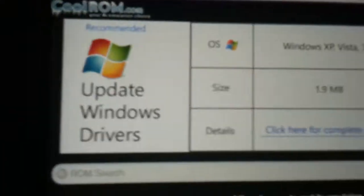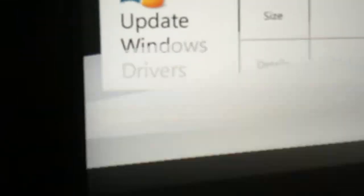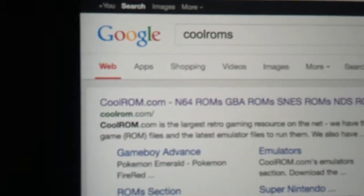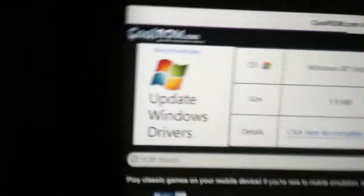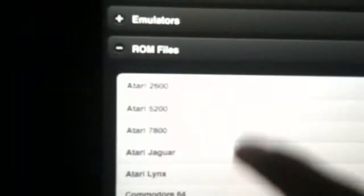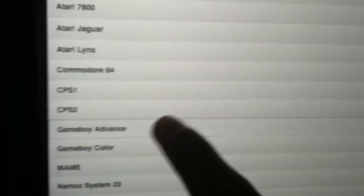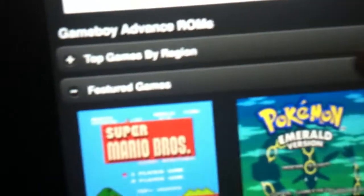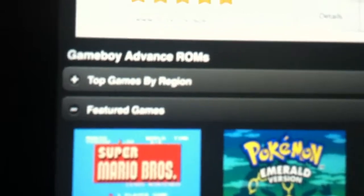This is going to show up. Then you want to go on ROM files and then go on Game Boy Advance right there.